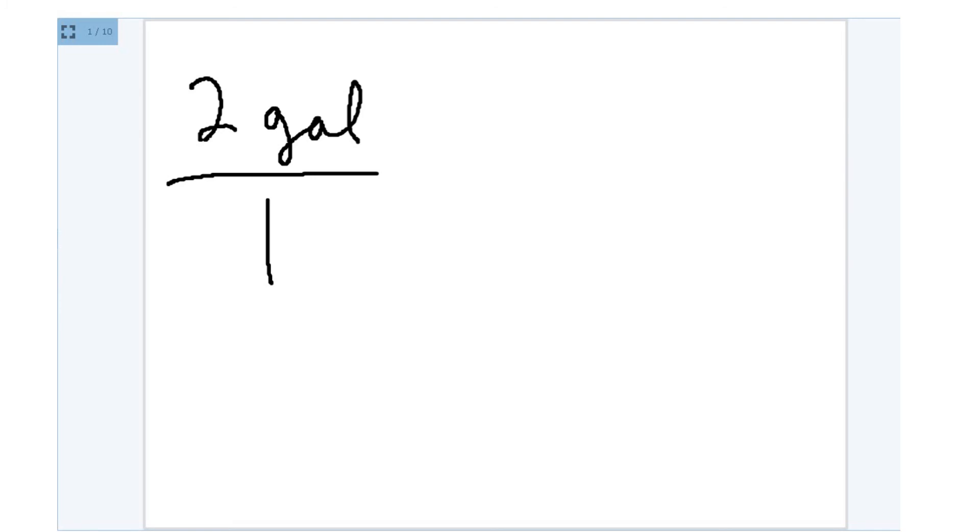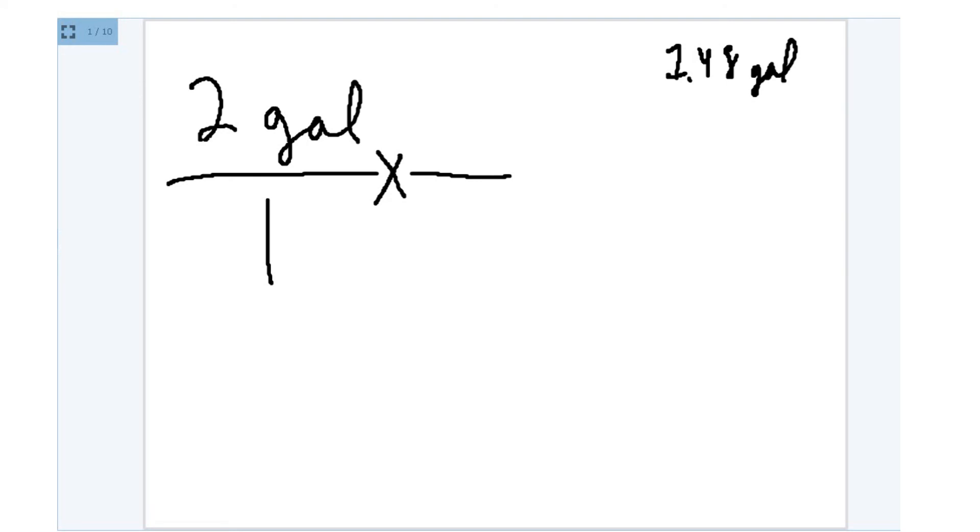And now step two is, let's multiply by the fraction. And off to the side over here, let's recall that there are 7.48 gallons per every cubic foot.